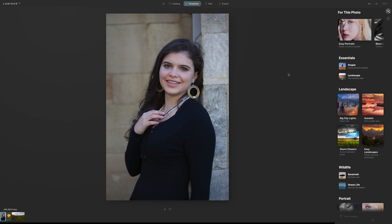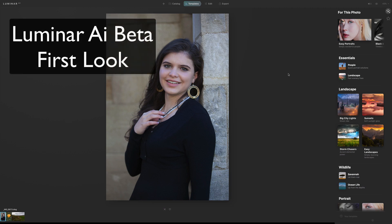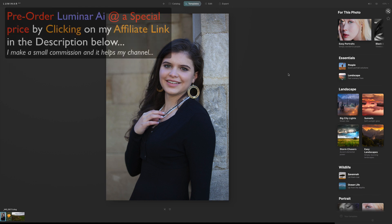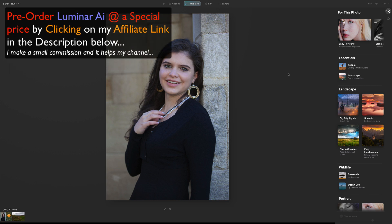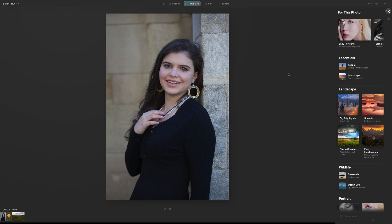Hello everyone and welcome to the Joy of Editing with Dave Kelly. On today's episode it's Luminar AI. I just received the beta version a few days back so I could share it with you. I spent a couple of days just playing around with it, just getting familiar with it.